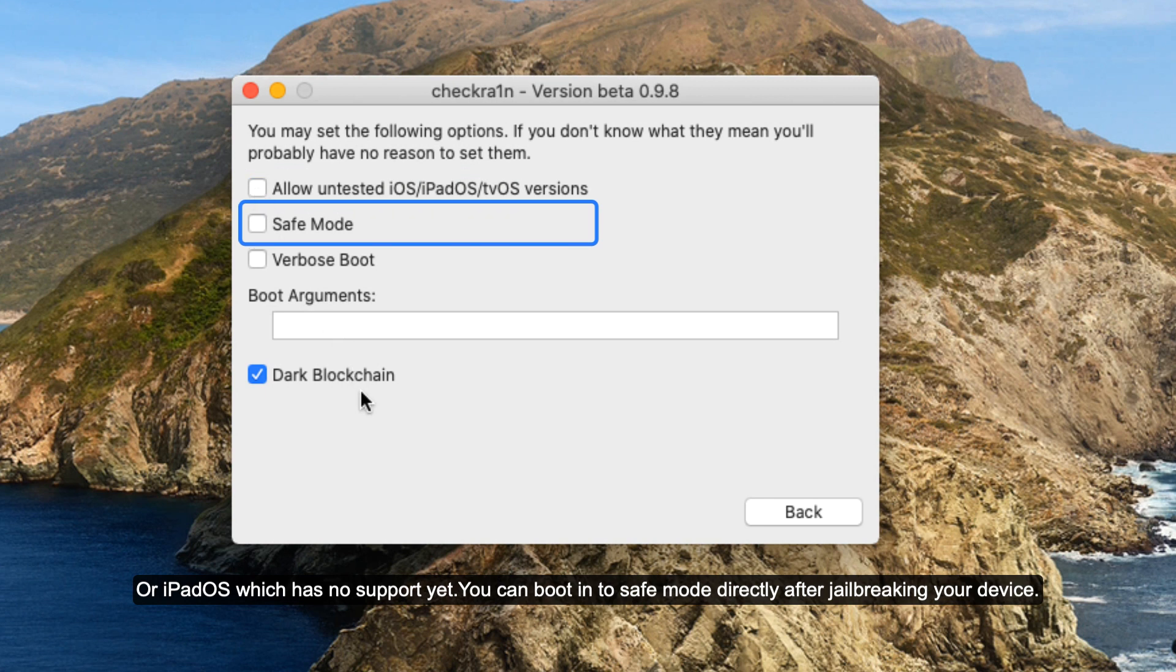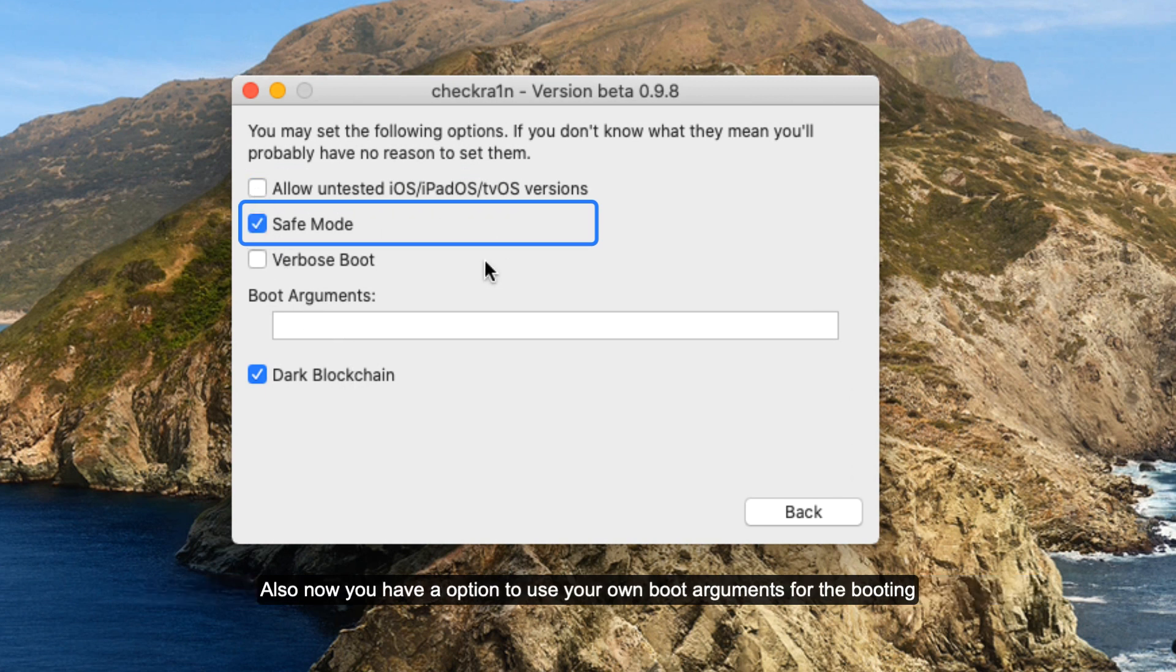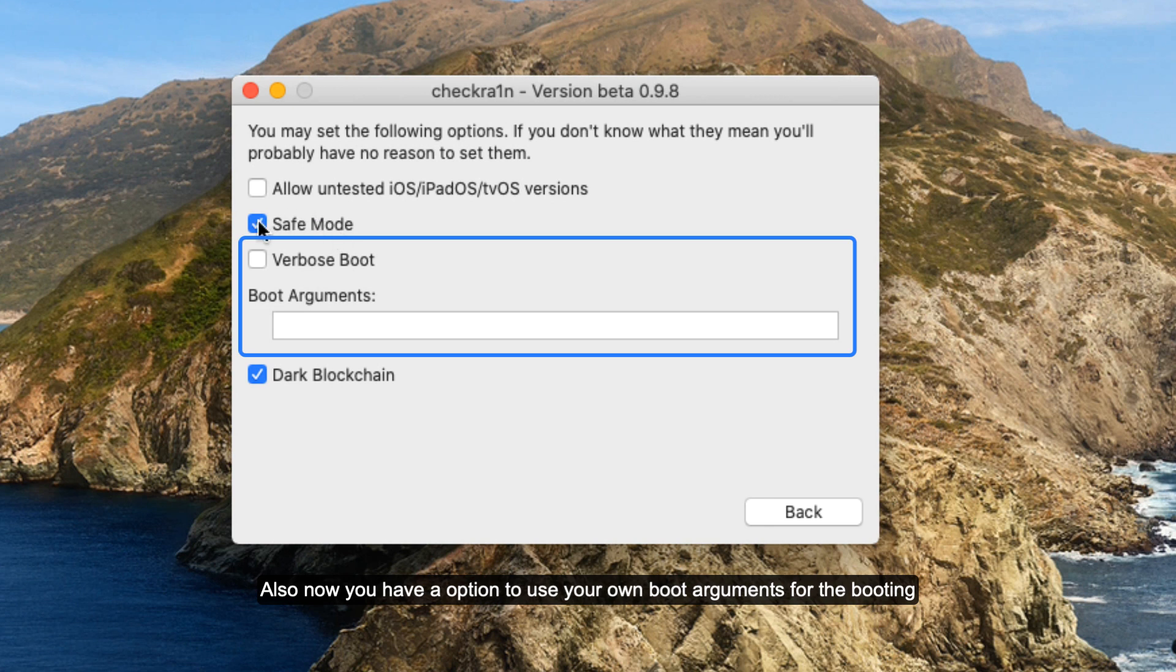You can boot into safe mode directly after jailbreaking your device. Also now you have an option to use your own boot arguments for the booting.